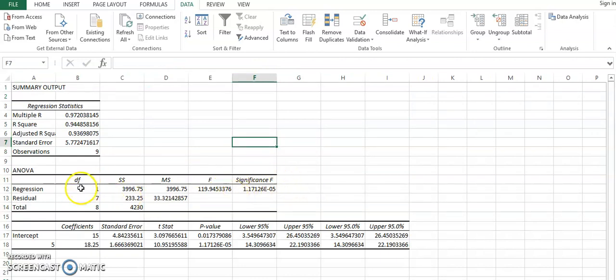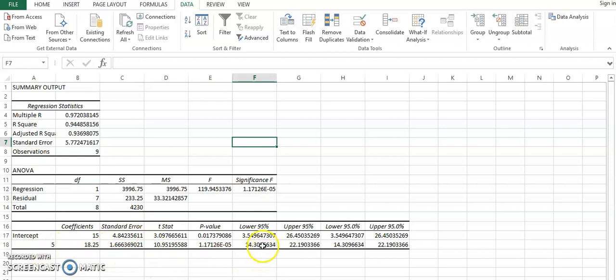So similarly, the regression value is given over here. And finally, the number of hours have been analyzed over here. The significance value shows that it is significant and it does have an impact on the exam score. And this is the coefficient, so you can derive the formula from this as well.